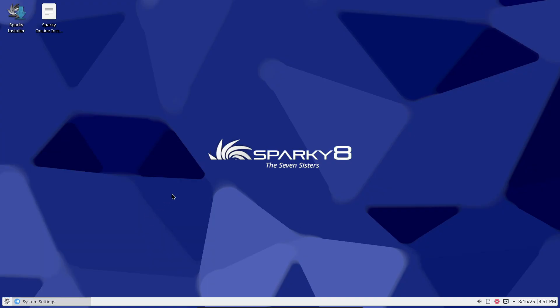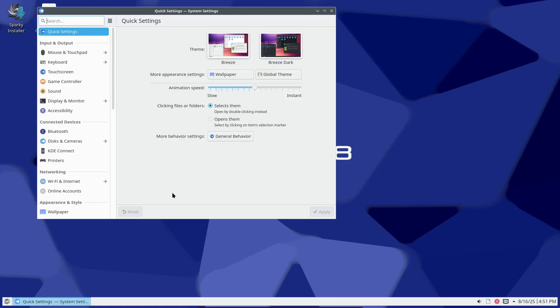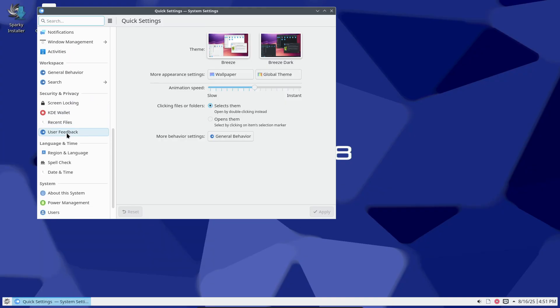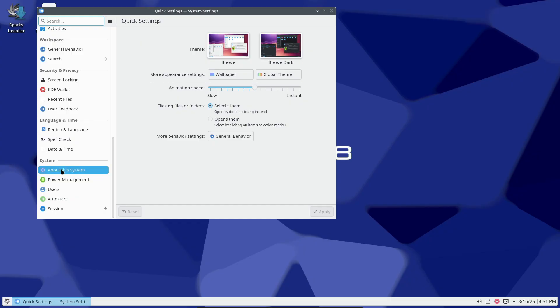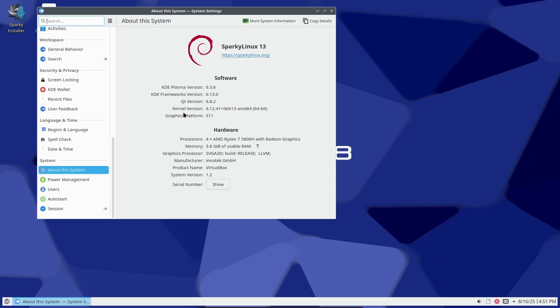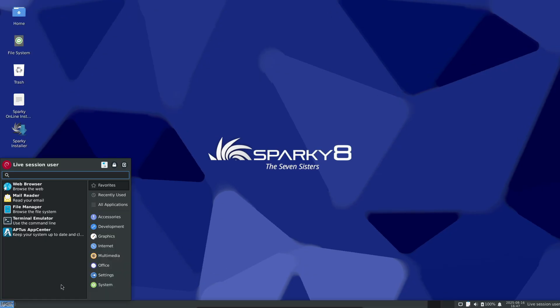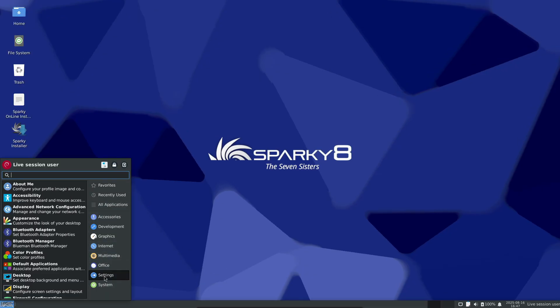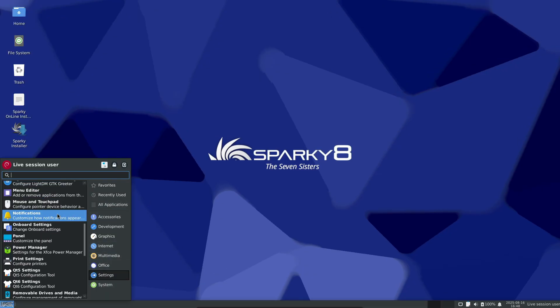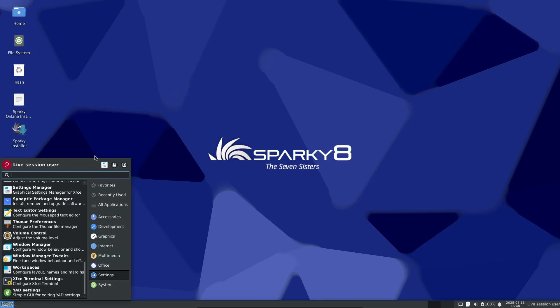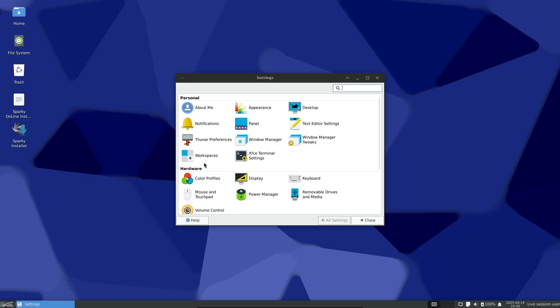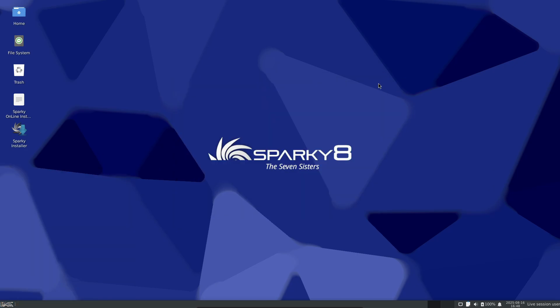Desktop editions include KDE Plasma 6.3.6, XFCE 4.20, LXQT 2.1, and Mate 1.26. Minimal UI uses Openbox 3.6.1, but with Thunar as the file manager now, and there's a minimal CLI edition for server-like installs.